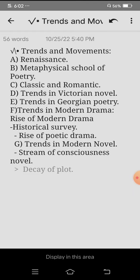About three to four or maybe five lectures. So what's the main topic? It's the trends and movements.